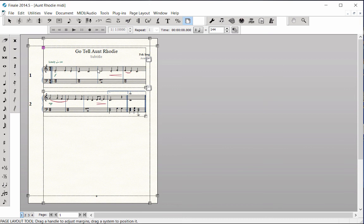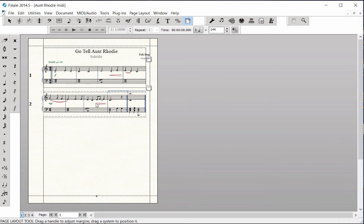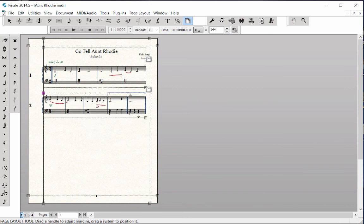If you want to make more room between the music systems, click in the middle of System 2 and drag it down. I will address more page layout topics in the Instrumental and Choral tutorial courses.